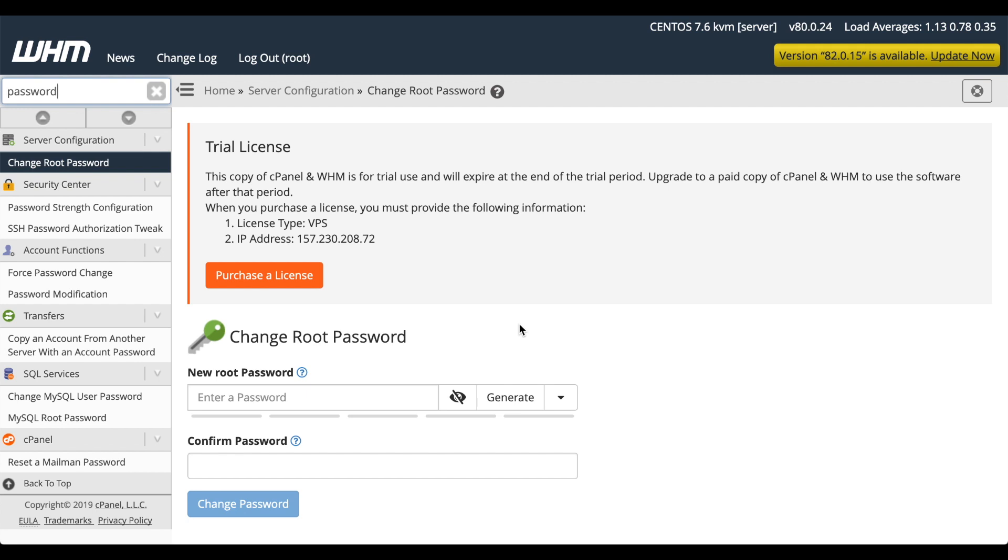Your server is now ready for you to configure, just like any other cPanel and WHM server. I'll include links to the documentation in the video description.